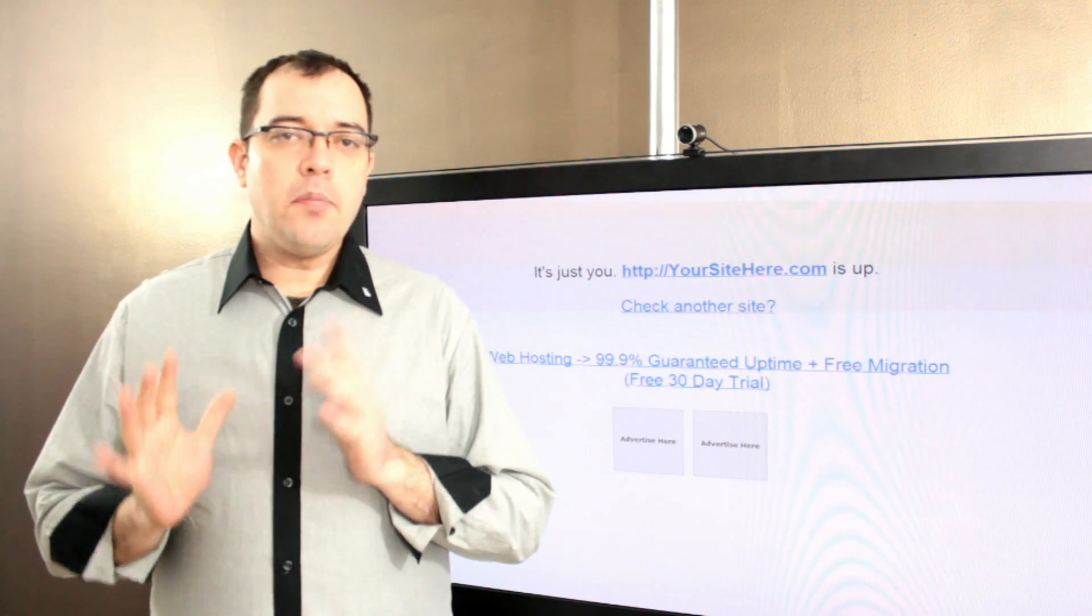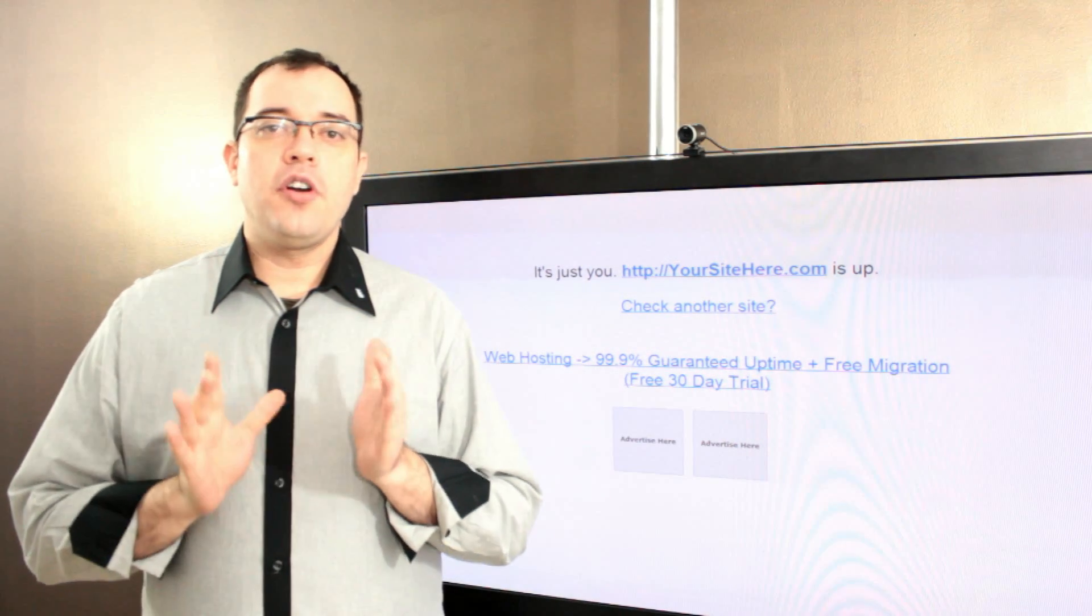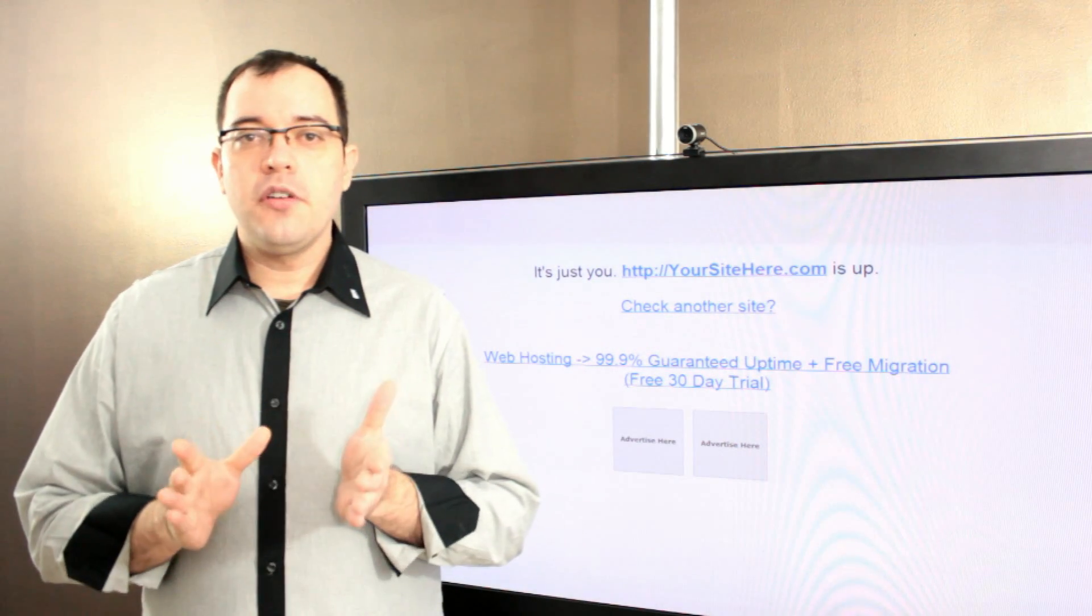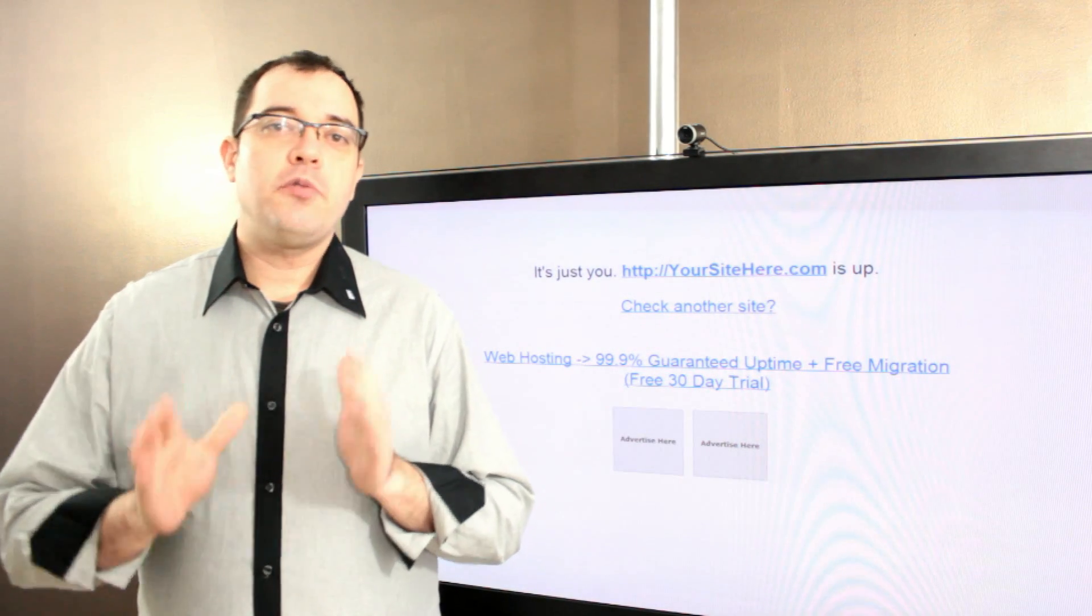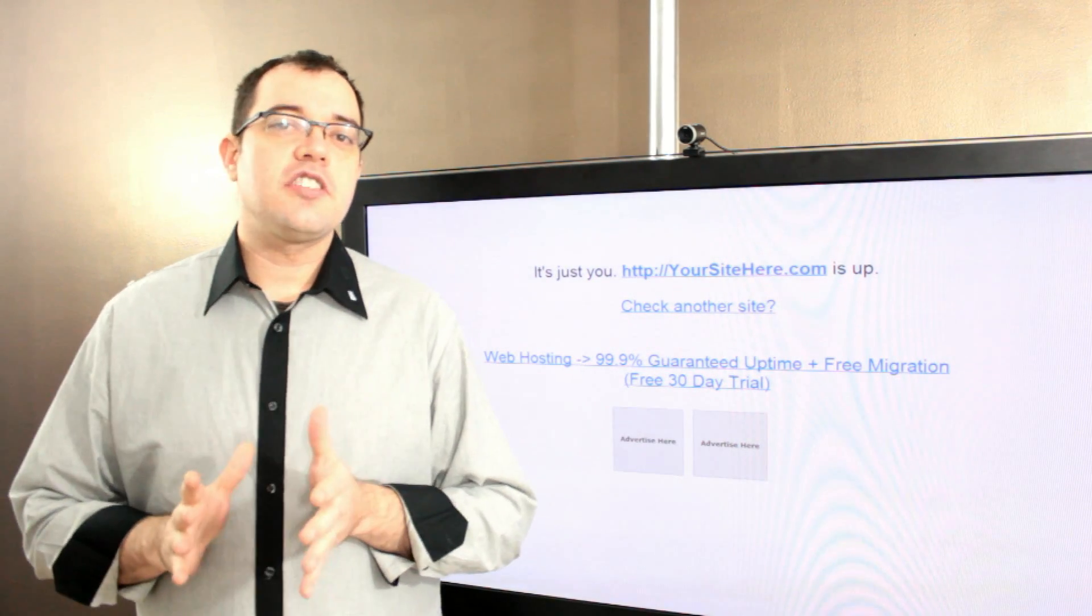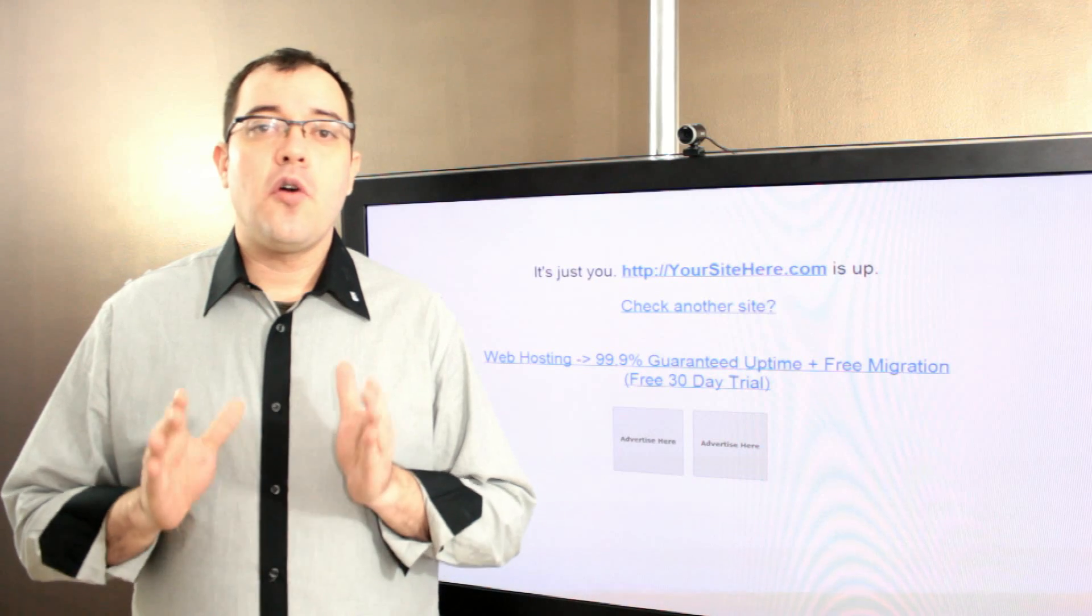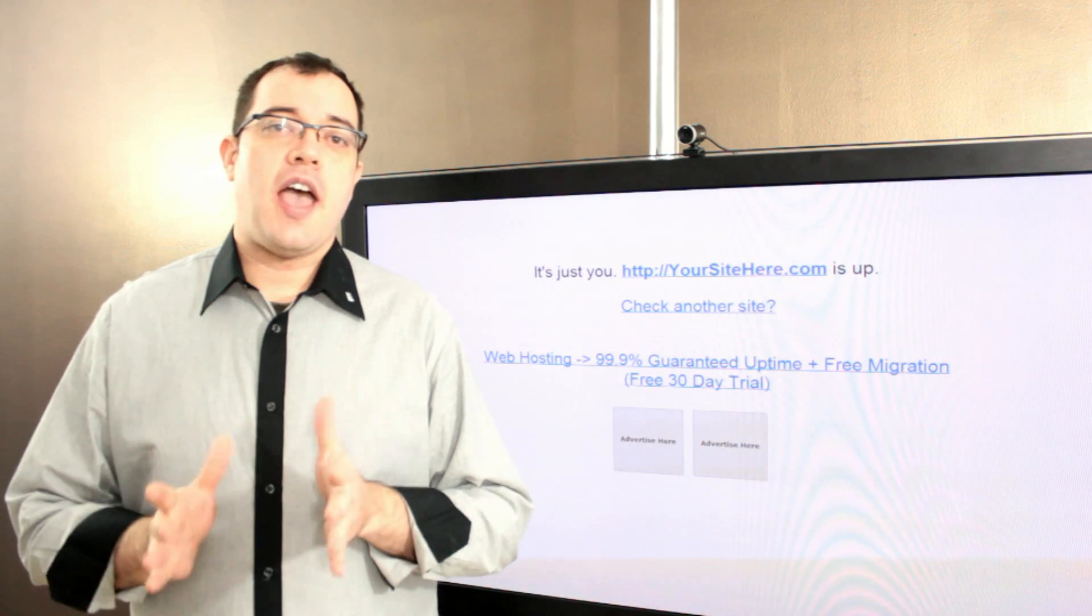While uptime is an important number, having it written into the service level agreement rarely matters.